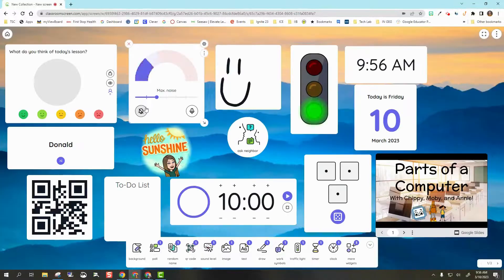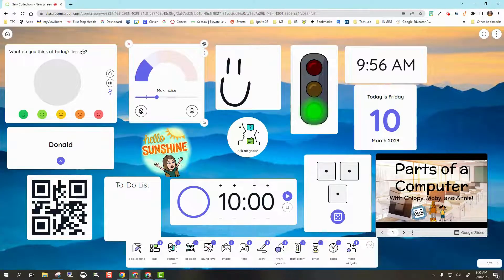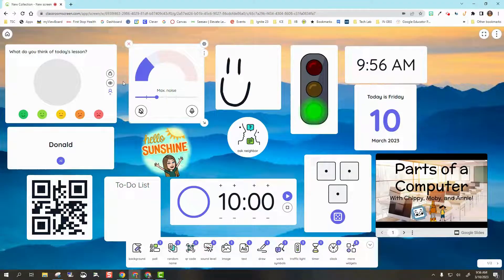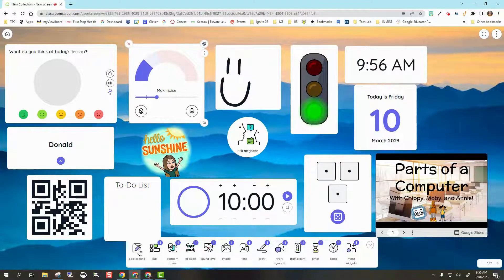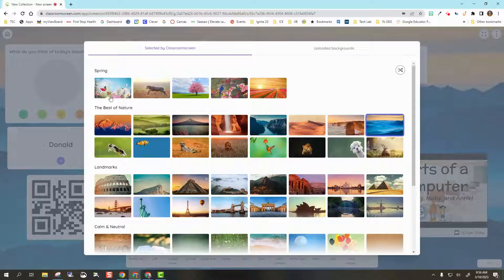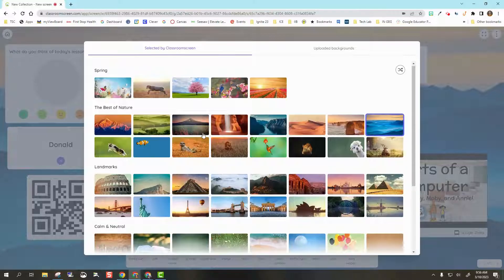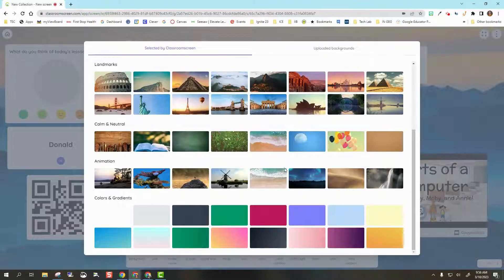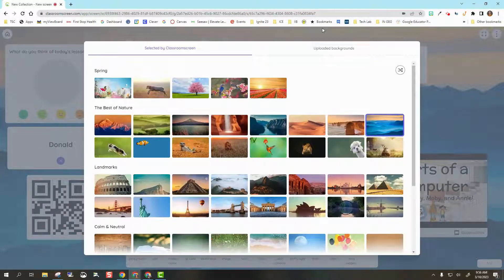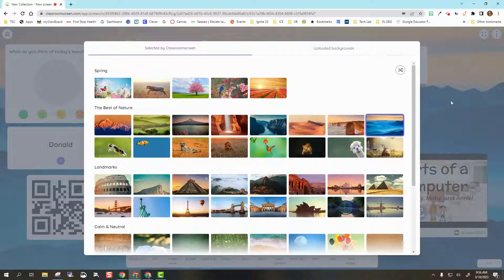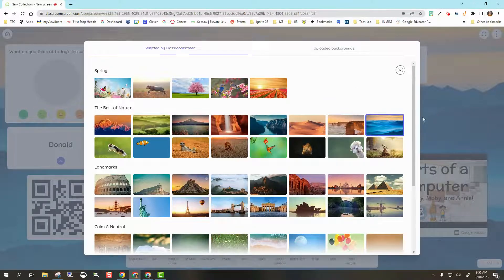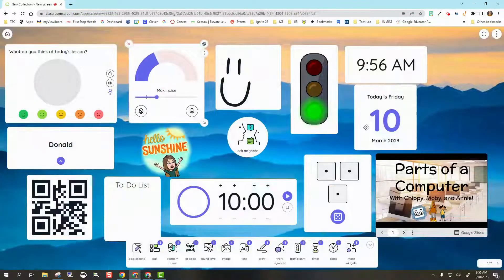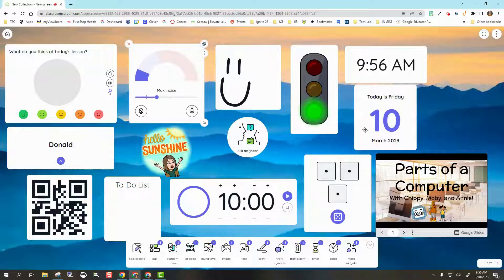You can see now my classroom screen is very busy. That's because I preloaded every single widget so we can see what this will look like. I can change the background of this. I've got selected backgrounds from Classroom Screen, and I can also upload my own background. That's a nice little feature if there's something special you want to use. I'm just going to keep it with the basic one.